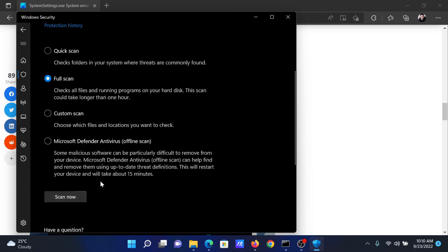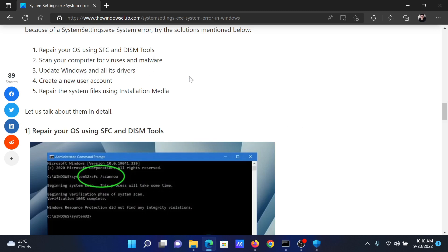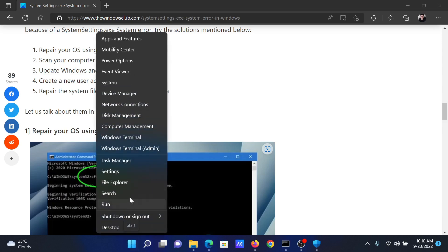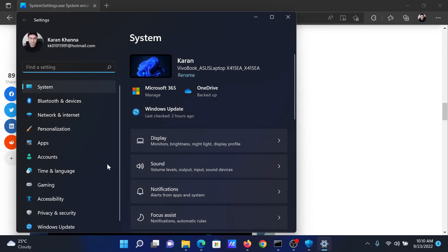The last solution will be to update Windows and all of its drivers, and this can be done using the Windows Update option. Right-click on the Start button and select Settings from the menu.